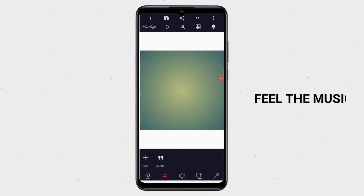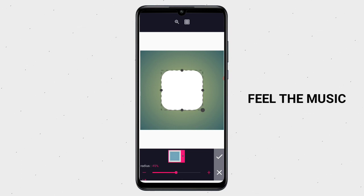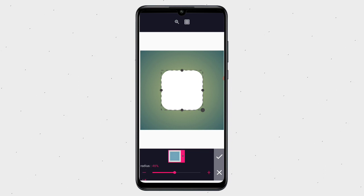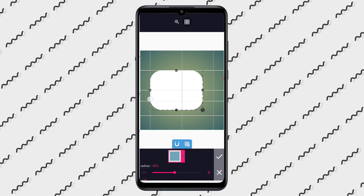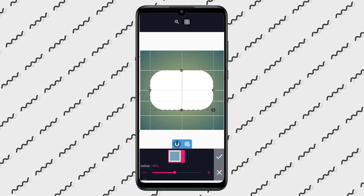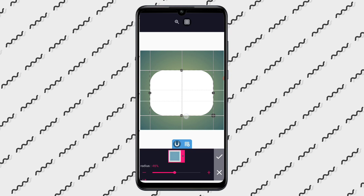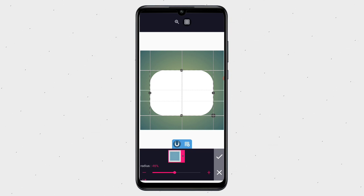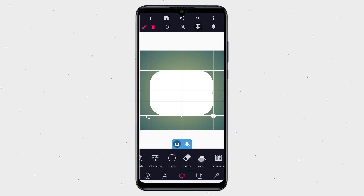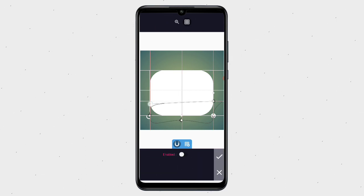Right now let's go to our shape and reduce the radius — let it be 48, or something like 46, depending on how you want it. Then you crop it exactly like this. After that, turn on the grid.